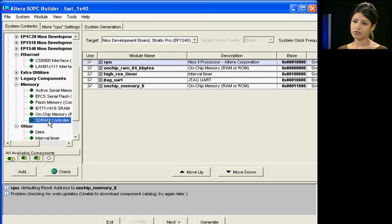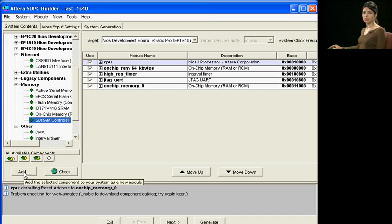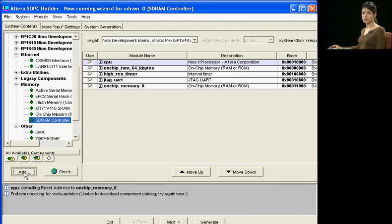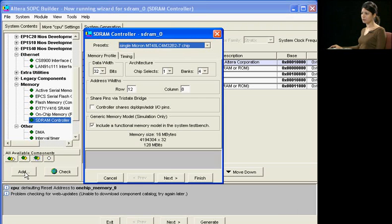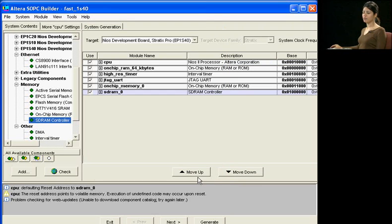First, I will add the SDRAM controller by simply selecting it from the list of components in SOPC Builder, clicking Add, which brings up the configuration wizard, and simply clicking Finish to select the defaults.